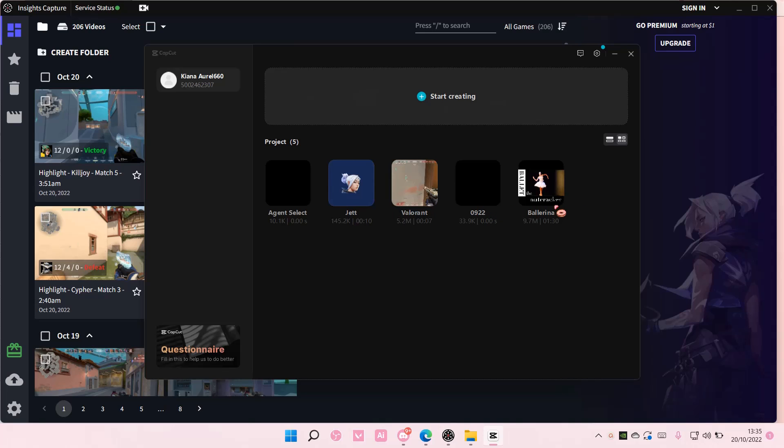And that is basically how you can rename a project on CapCut PC. Super simple, but I hope this tutorial was helpful for you guys.